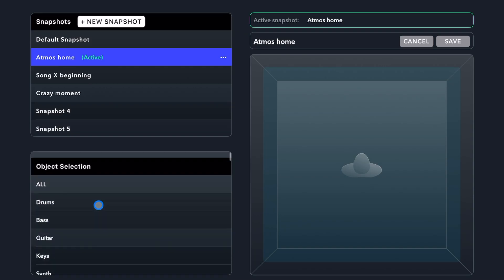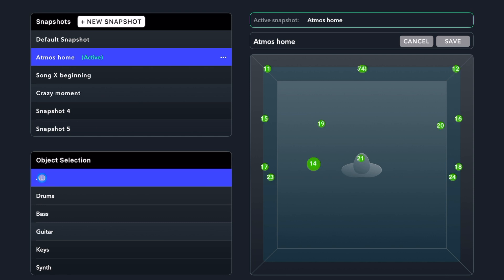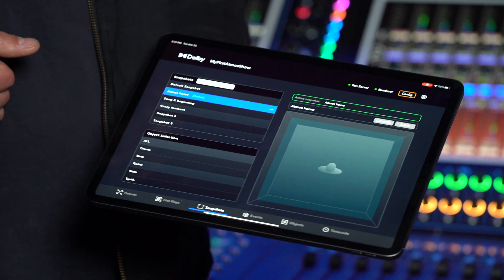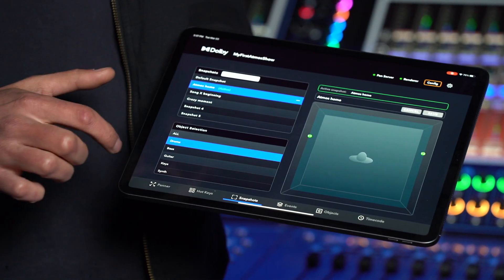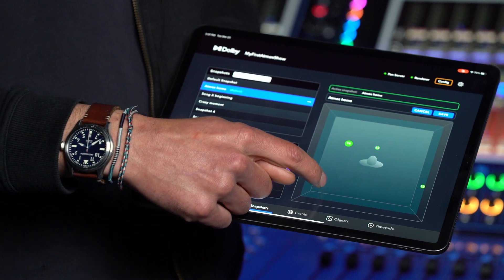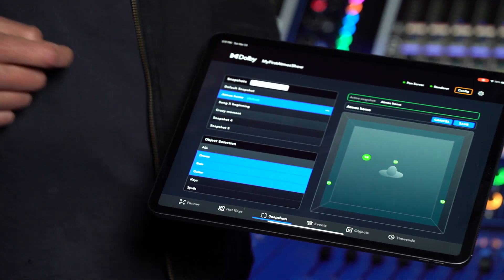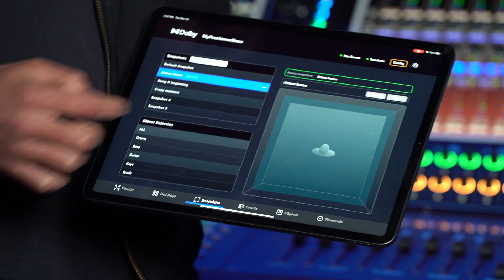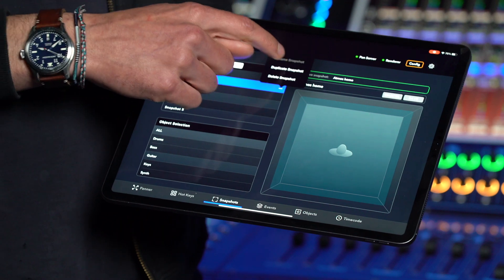The snapshot list window displays your library of snapshots. The object selection window will allow you to display selected objects in the pan window overview, but also allow you to adjust their positions. To edit and build snapshots, select one or more objects in the object selection list. As they are displayed in the pan window, you can then move them around together. You can rename, duplicate, or delete snapshots by highlighting a snapshot and tapping the three dots to display the options.